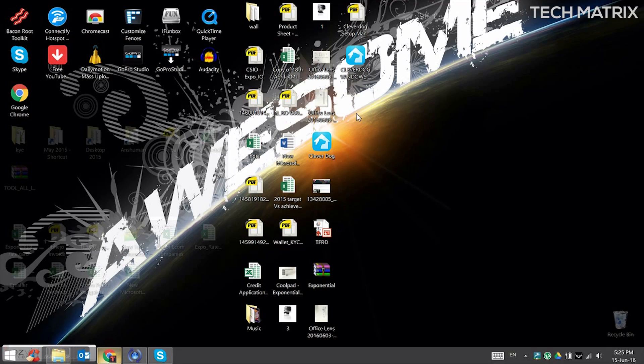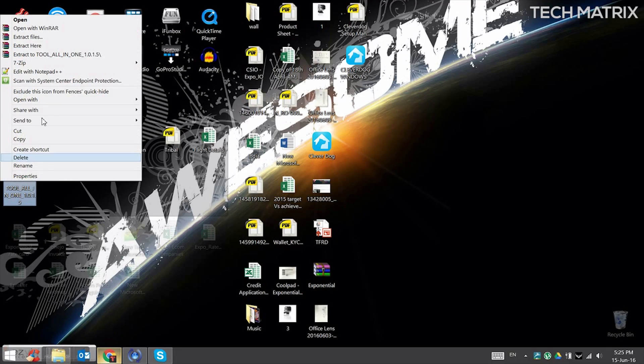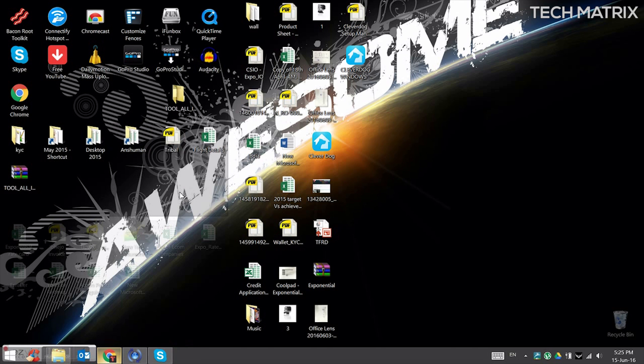And you should backup all the data before proceeding further. Next, extract the toolbox that you downloaded into a folder and wait for it.